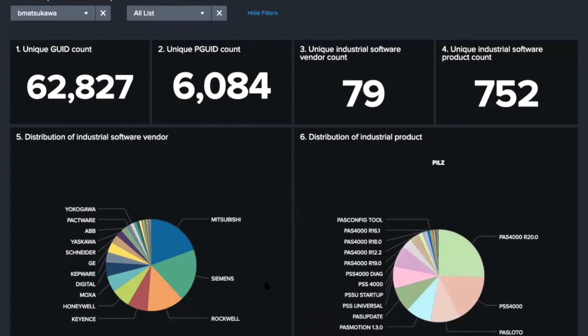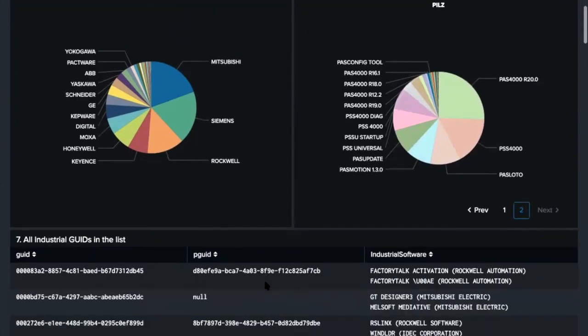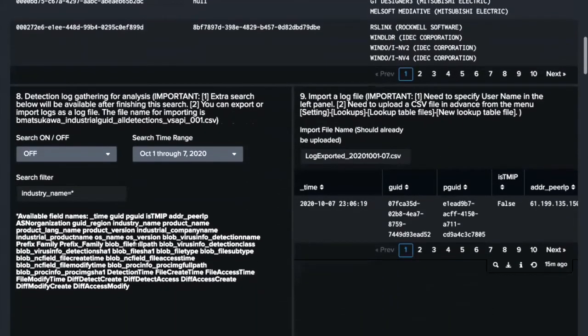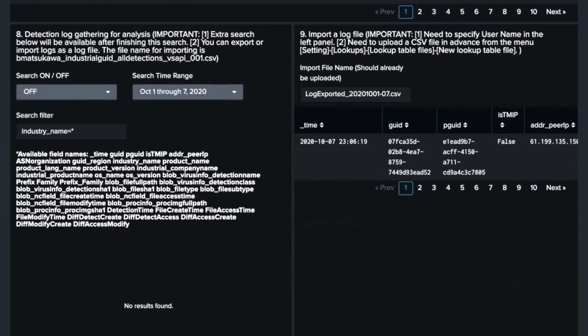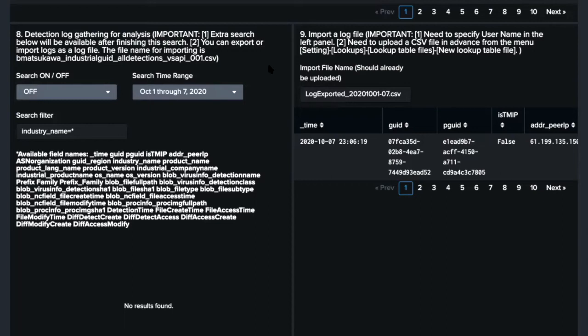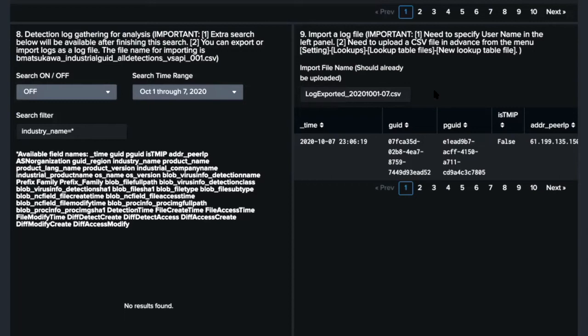And there is a list showing information about each endpoint on panel number 7. The bottom part of this dashboard from panel number 8 is for analyzing malware detection logs from the endpoint. At first, we need to gather detection logs. On this panel number 8, we can search detection logs with specified time range. And we can export the searched logs as a CSV file. And we can import the exported CSV file on panel number 9. For this demo, I already searched detection logs of the first week of October, from October 1st to 7th, and imported it into this dashboard. So this dashboard is ready to analyze the logs.